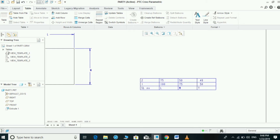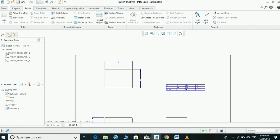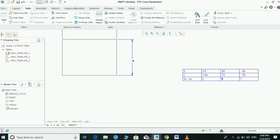In the same drawing we can represent two parts with different dimensions using letters. This is the method we can use to write the dimensions. Thanks for watching, thank you very much.